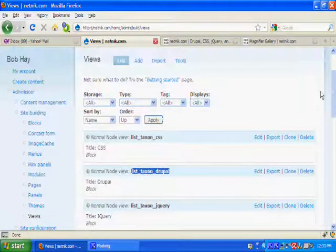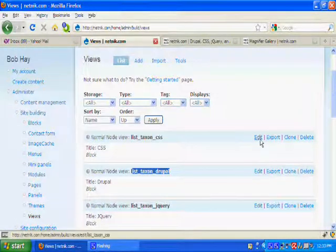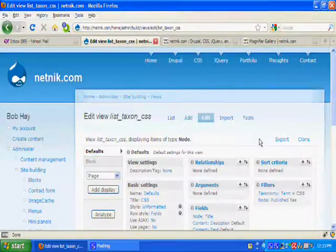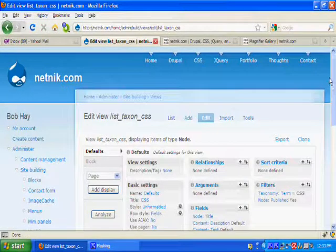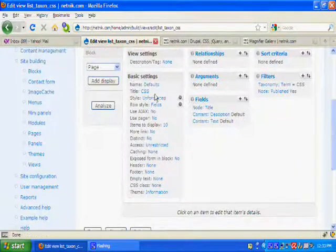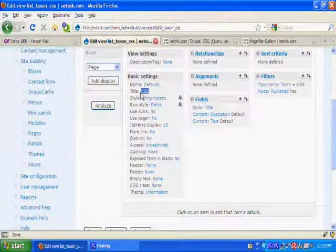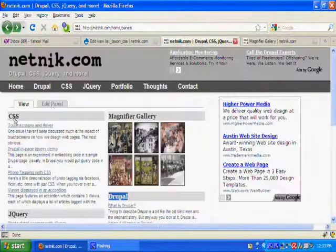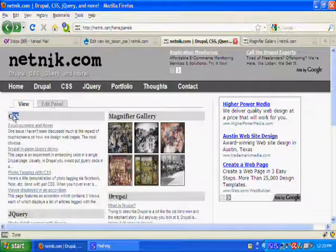So let's take a look at list taxon CSS. The title is CSS. So that shows up here.